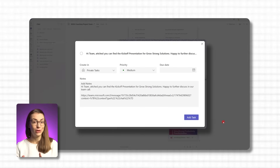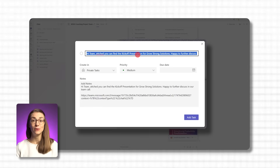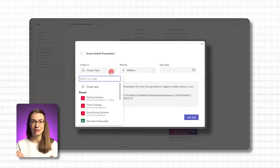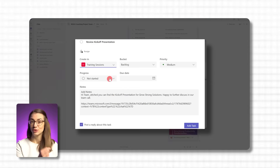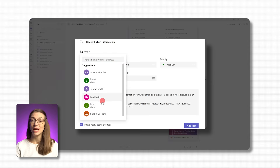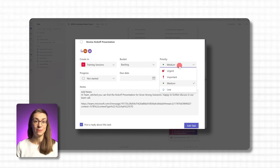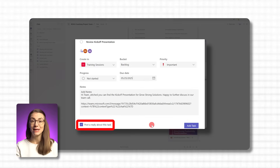Once you've clicked 'Create Planner Task,' a pop-up opens on the right side of Teams where you can fill in the task details — give it a title, set a due date, choose the priority level, add notes, and select the plan or list where it should go. If you're adding it to a shared plan, you can also assign the task to a specific team member. At the bottom, there's an option to automatically post a reply in the conversation confirming the task has been created.